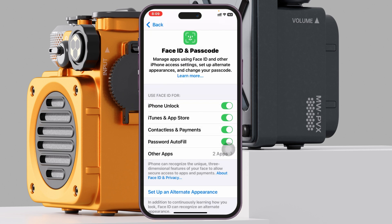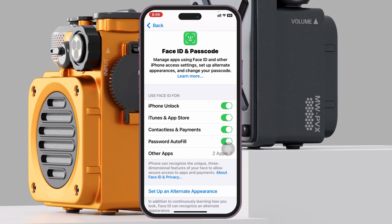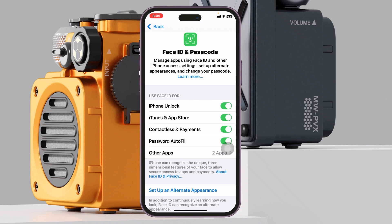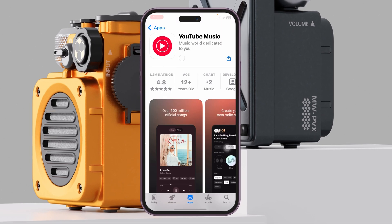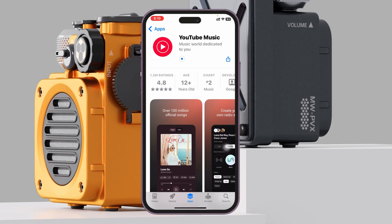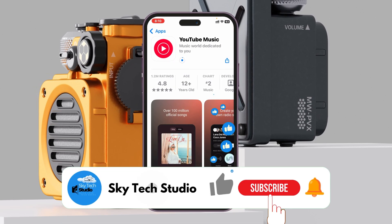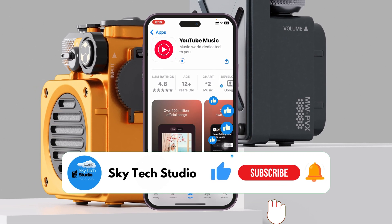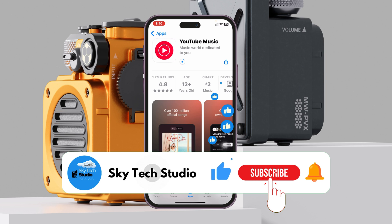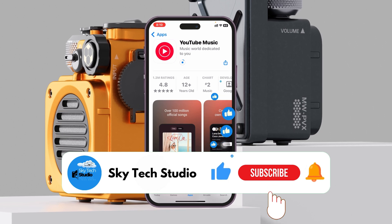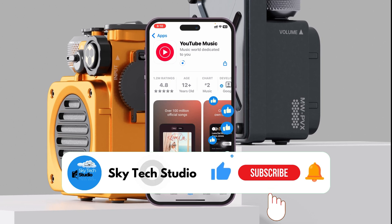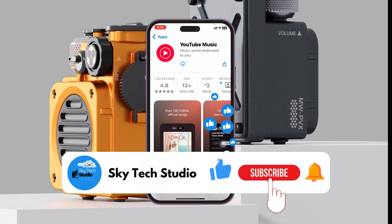If it asks for your iCloud password, give it one time, and once you do that you're pretty much good to go. From now on, the App Store is not going to ask for your iCloud password to purchase or install apps. Hope you find this helpful — if you do, please drop a like and subscribe to the channel. Thanks for watching!